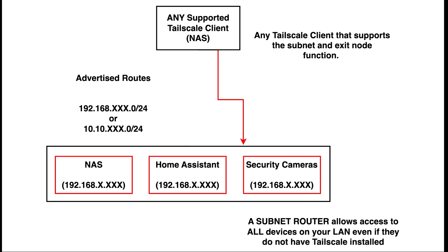Effectively, a subnet router opens up the entire IP range of your home network, and the enabled device becomes a secured gateway to the entire home network or multiple networks. Suddenly, your laptop not only sees your NAS, but it can see everything: printers, smart home devices such as Home Assistant, security cameras, computers, or access to any storage device, even ones that don't support Tailscale. We'll go through how to enable this feature when we actually configure the Docker container later in the video.